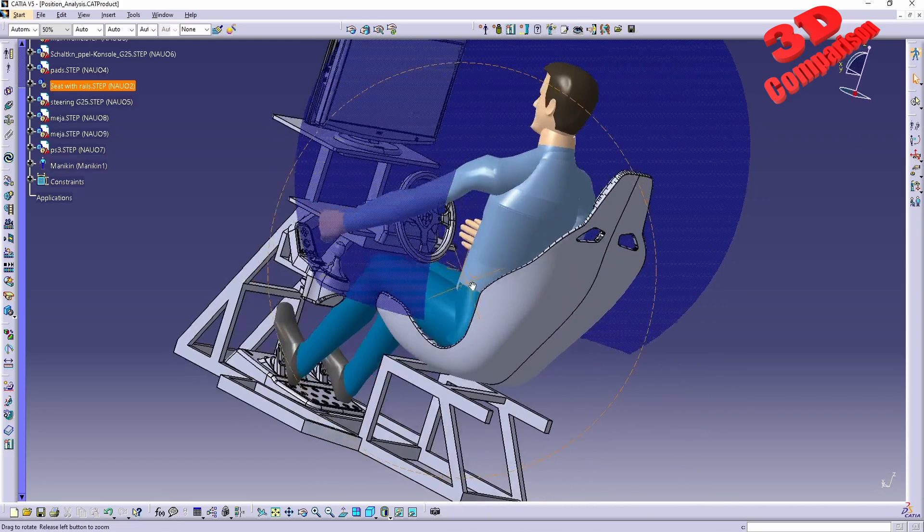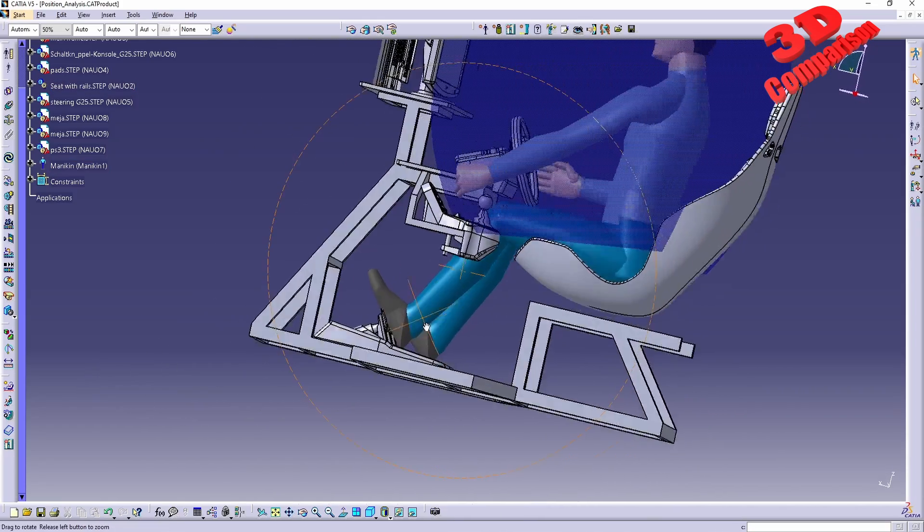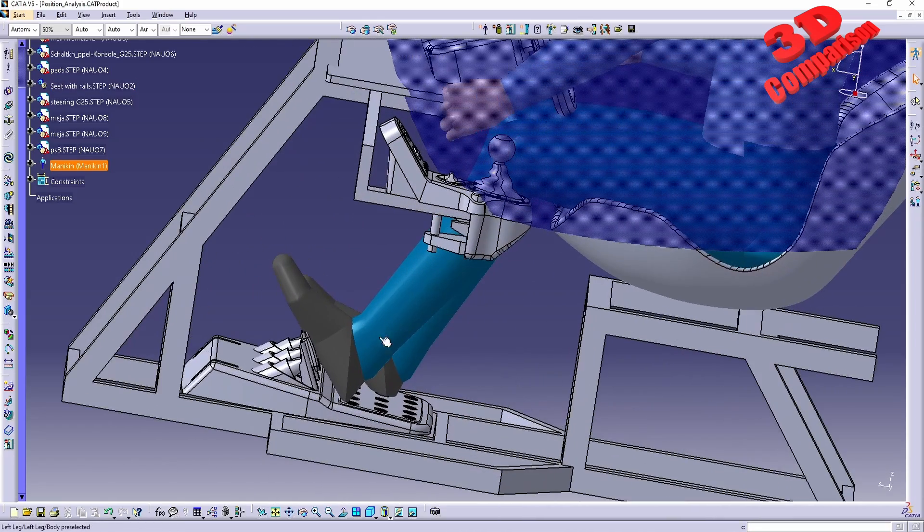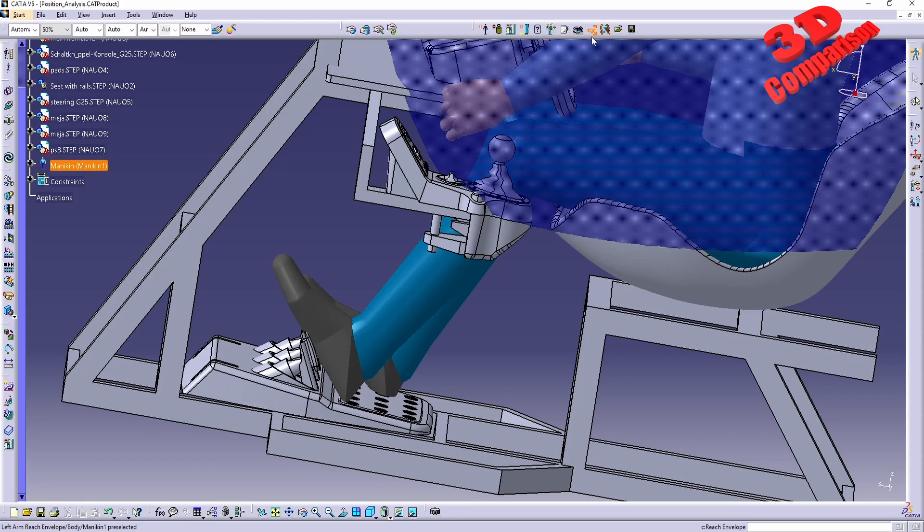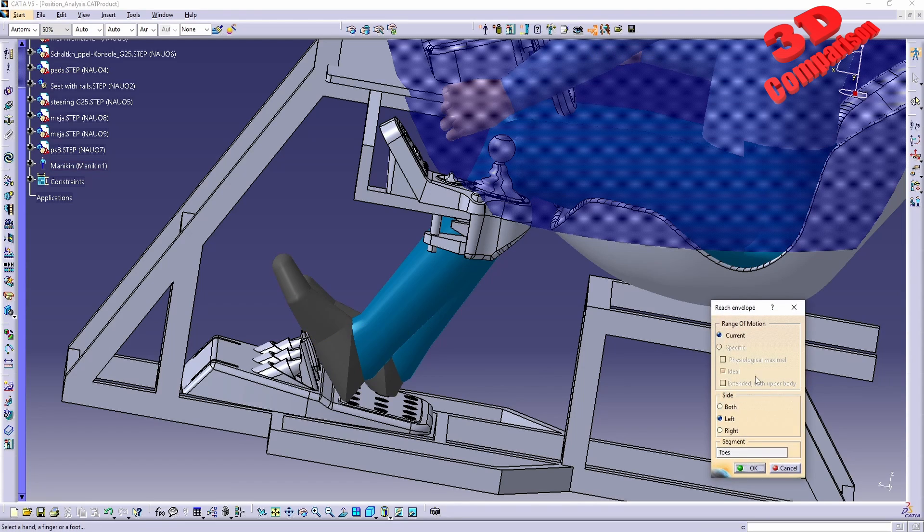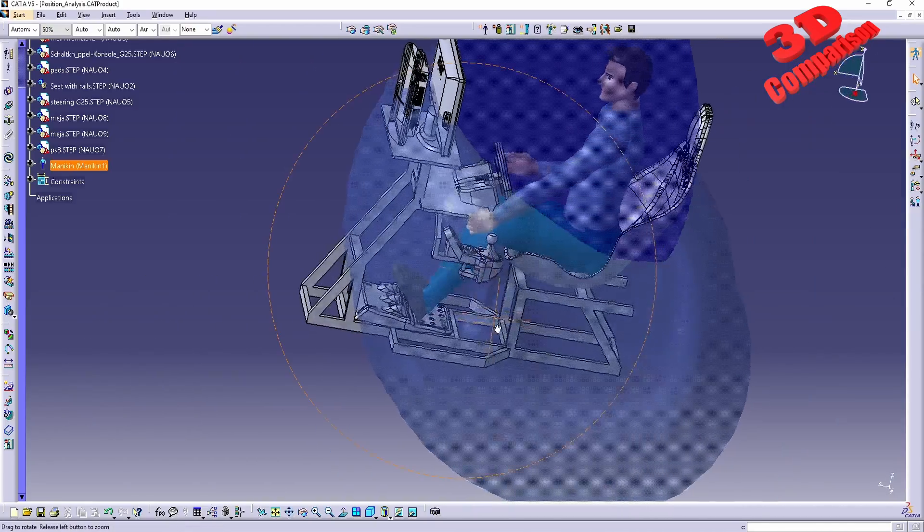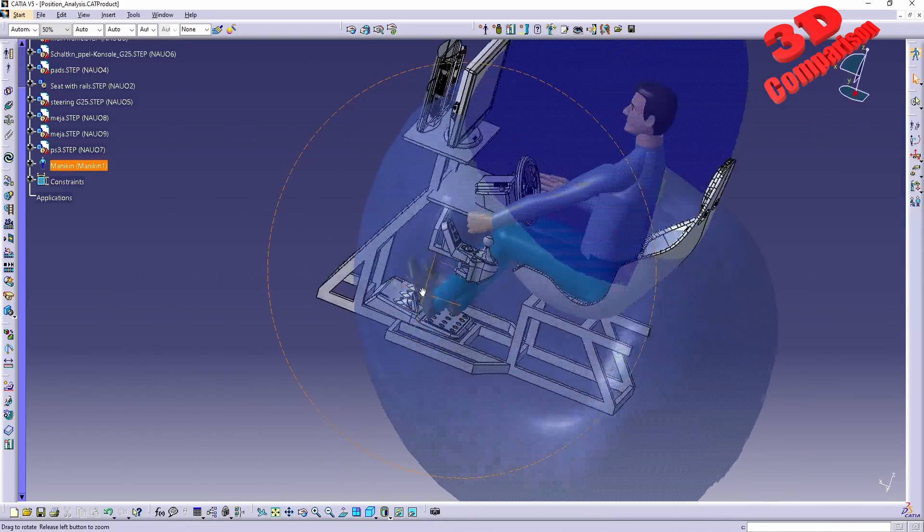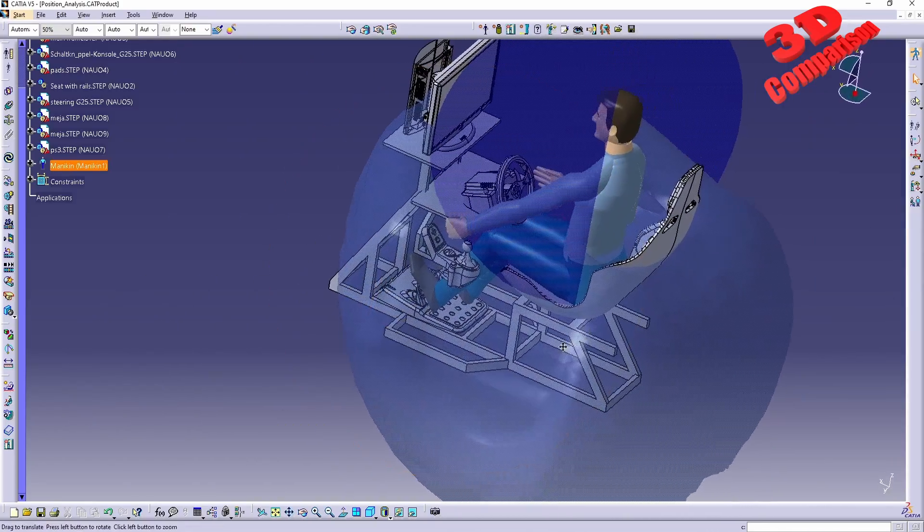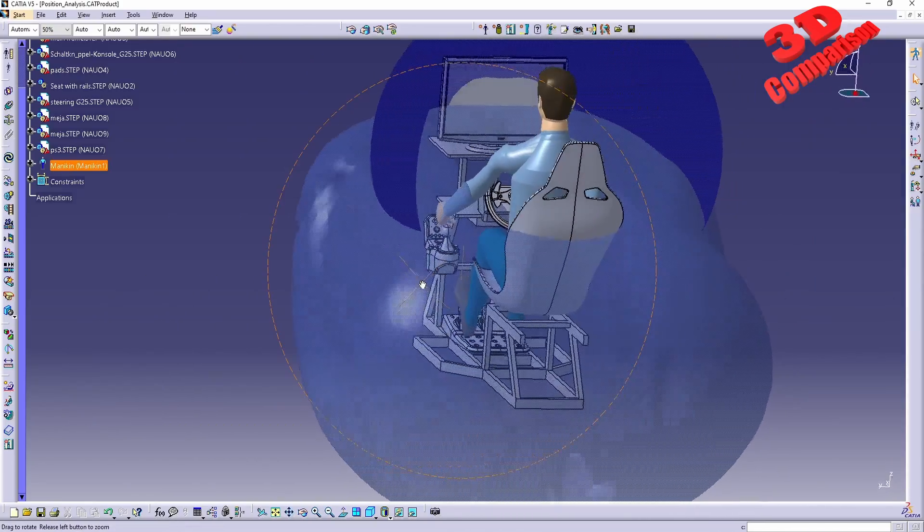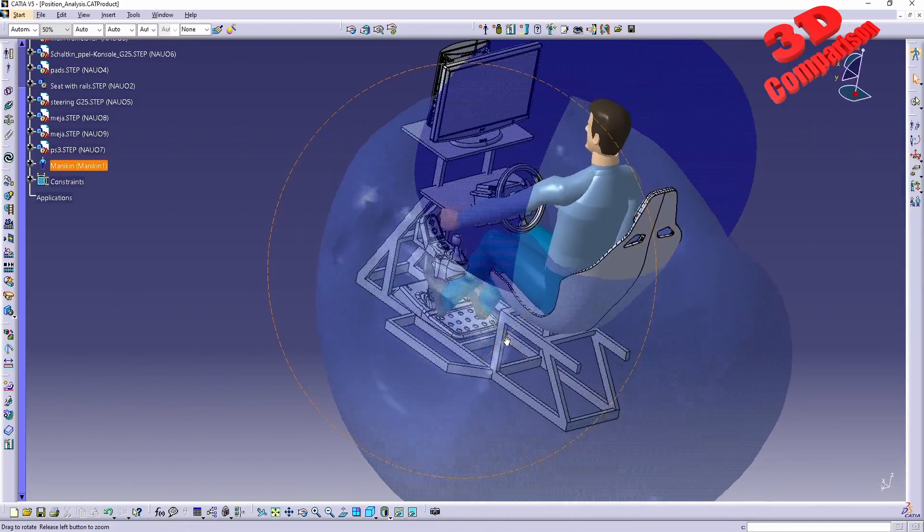If you want, we can also do the same for the feet. We're gonna go on the reach - even though over here on the icon we have a hand, that will also work on the mannequin feet over here. For example, range of motion set to current, I will click OK, and we're gonna see this is the envelope where the mannequin can move his leg.